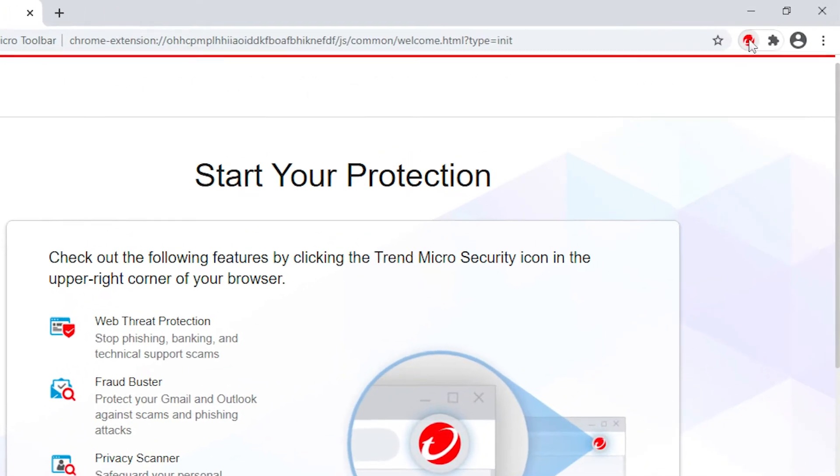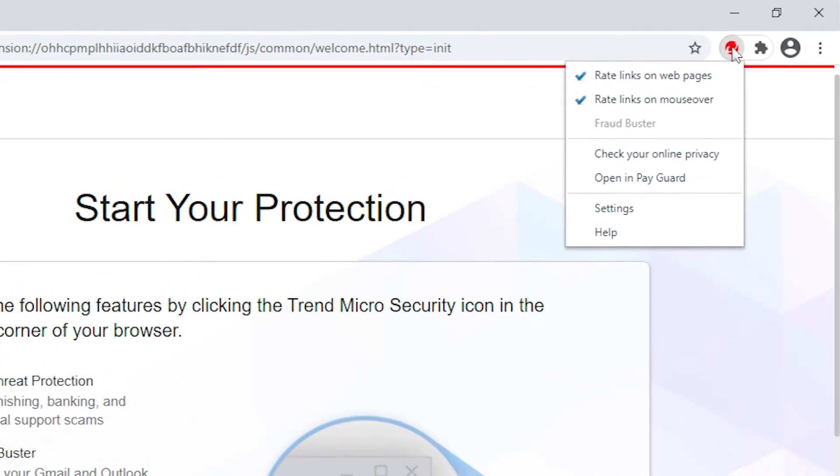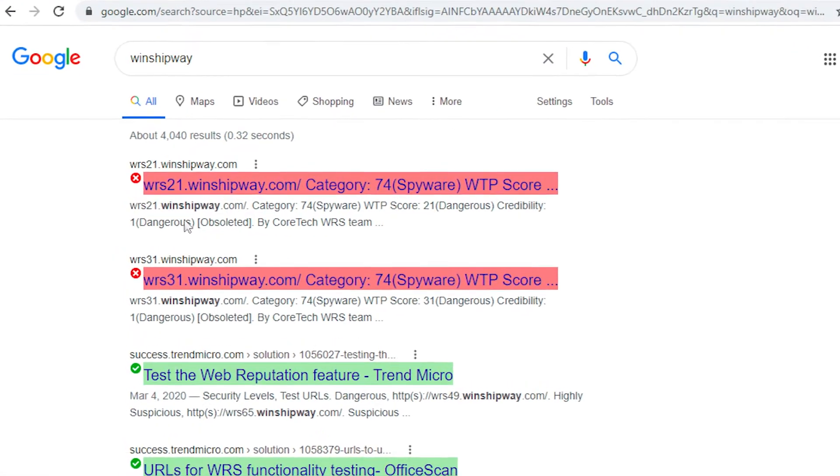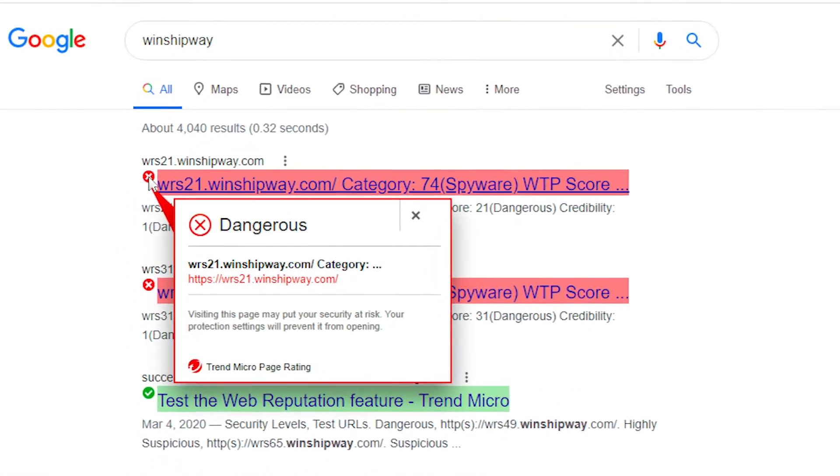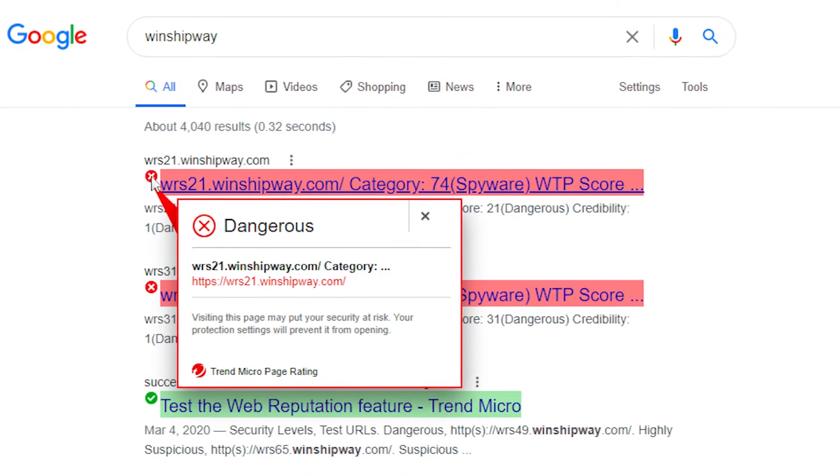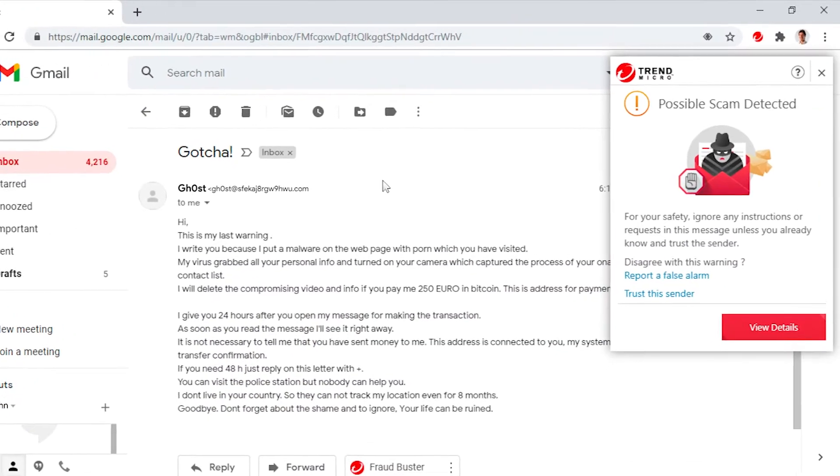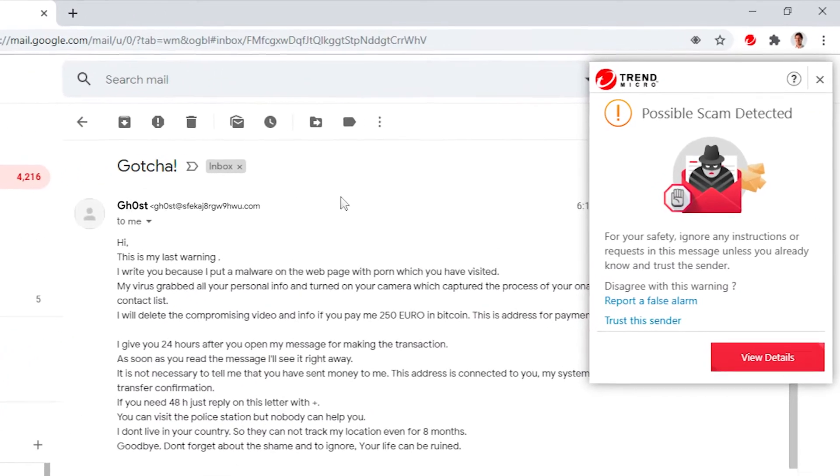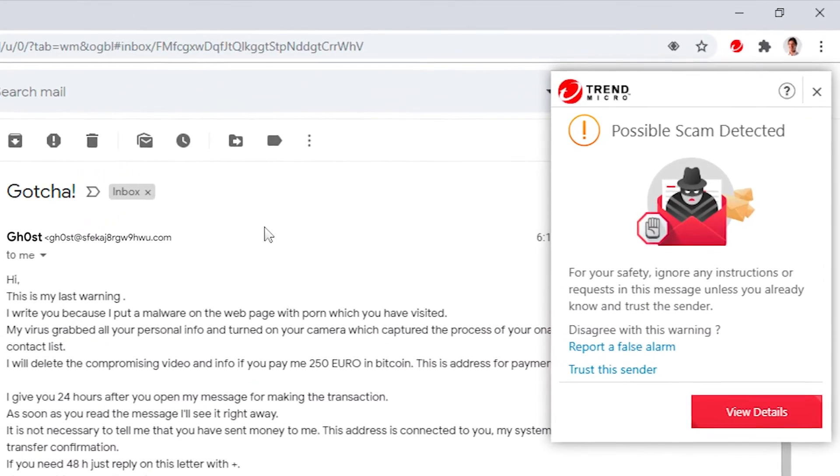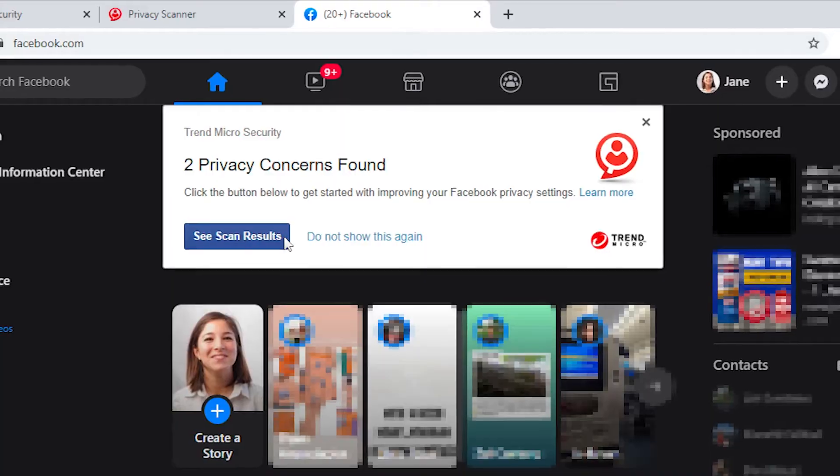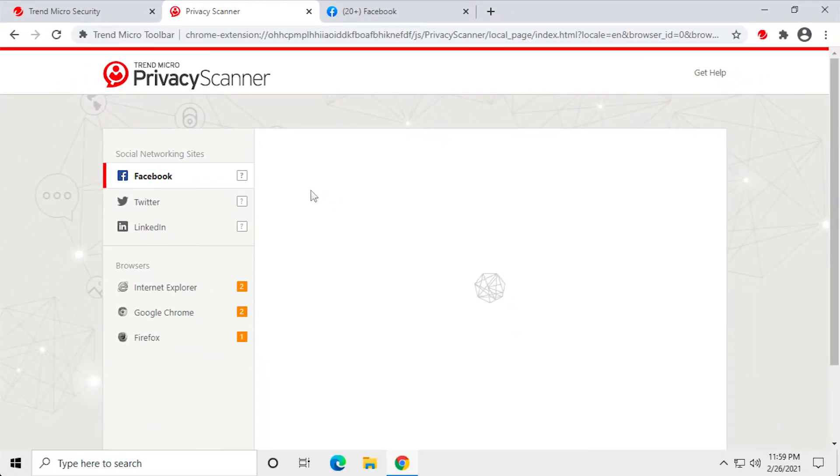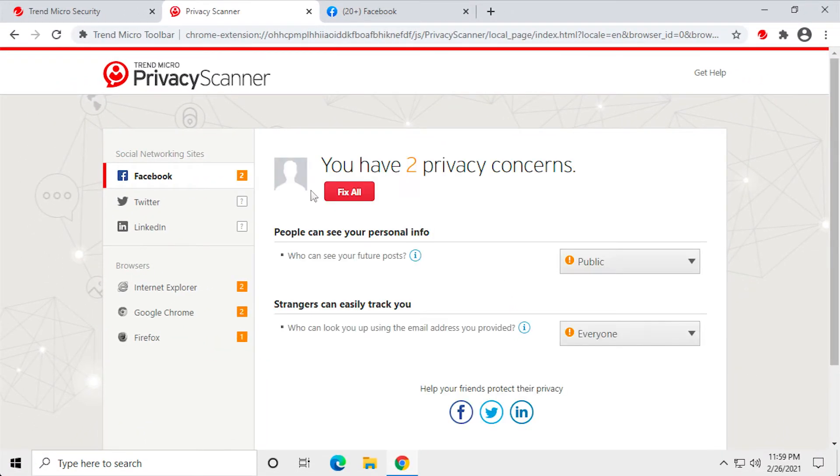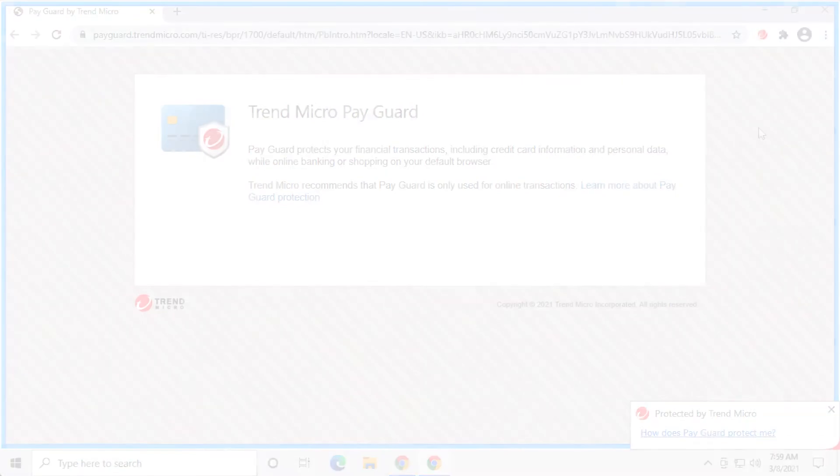Trend Micro Toolbar is a web browser extension that can warn you about security risks associated with the websites you visit. It protects against fraudulent Gmail and Outlook webmails via Fraudbuster, checks your online privacy in Facebook, Twitter, and LinkedIn, and launches PayGuard, a hardened version of your default browser, to protect your financial transactions.